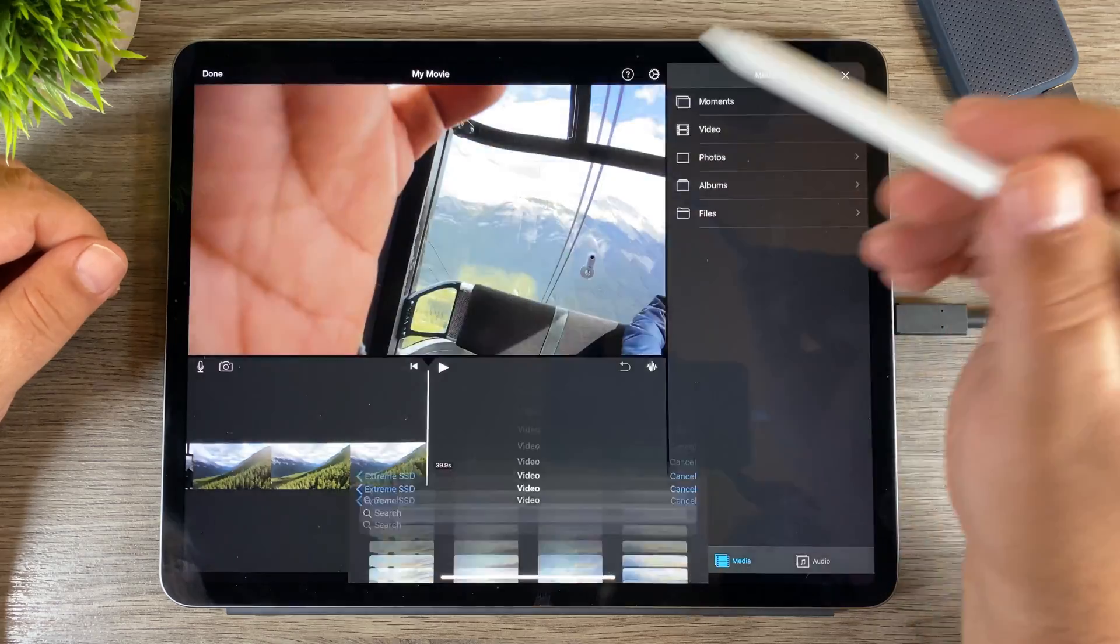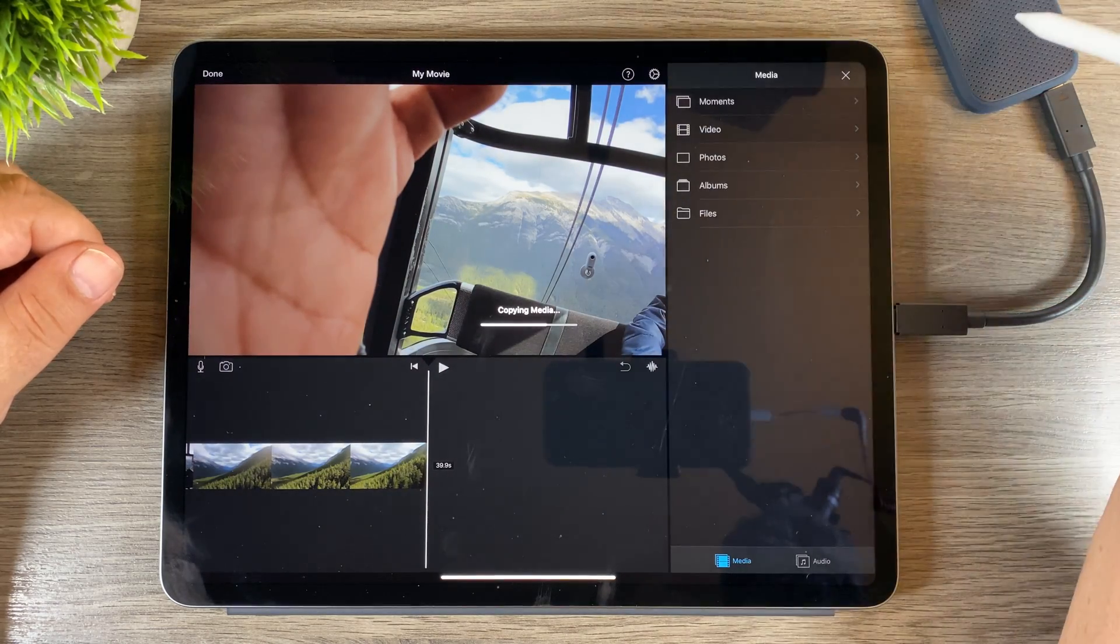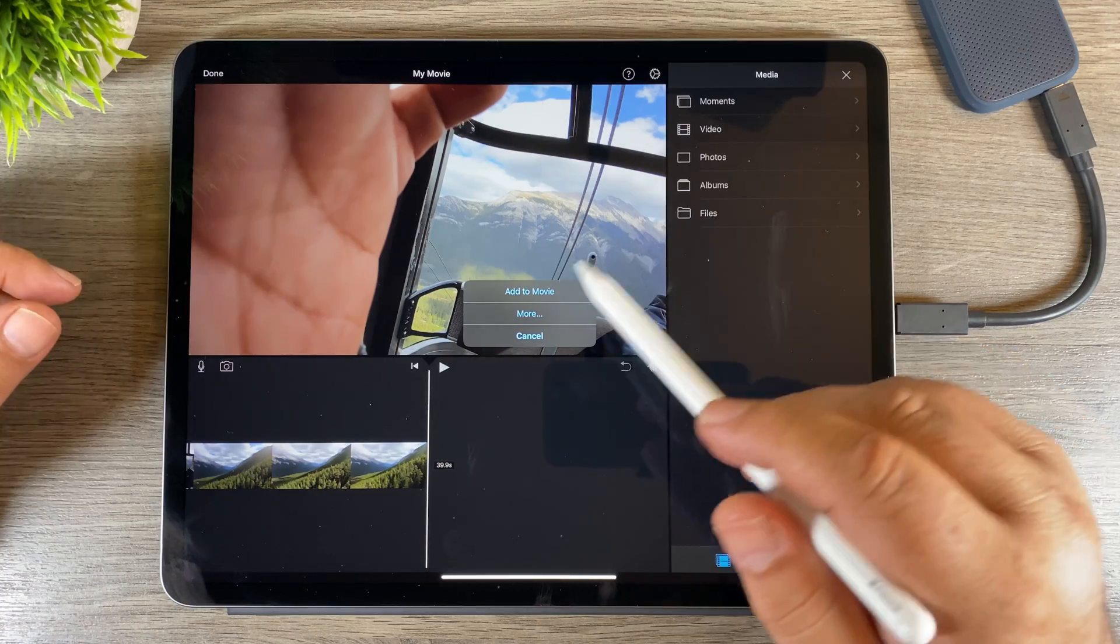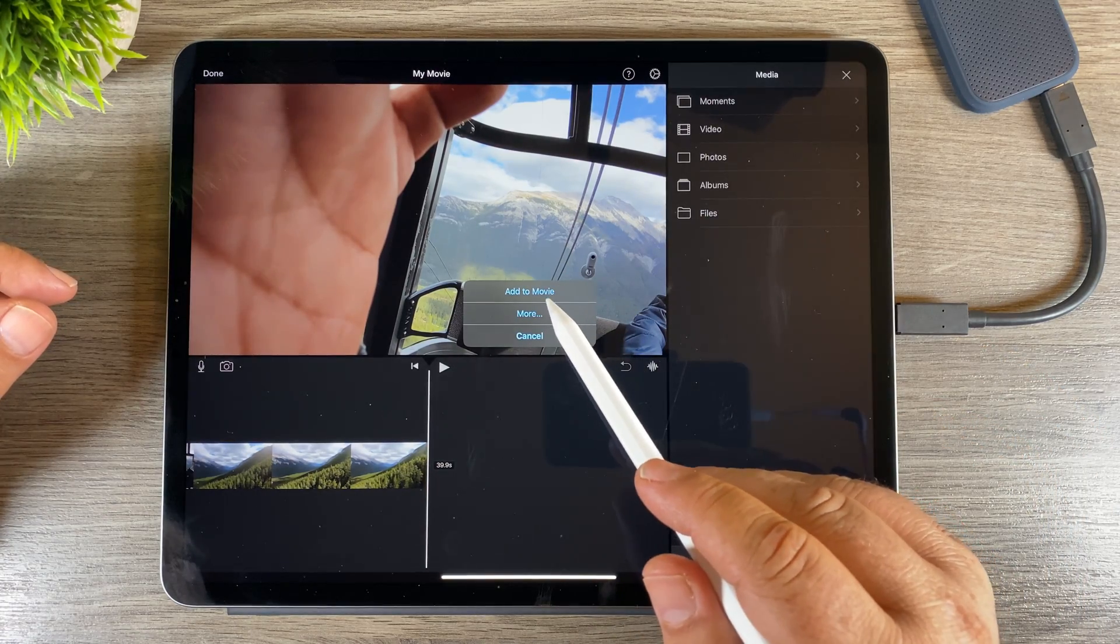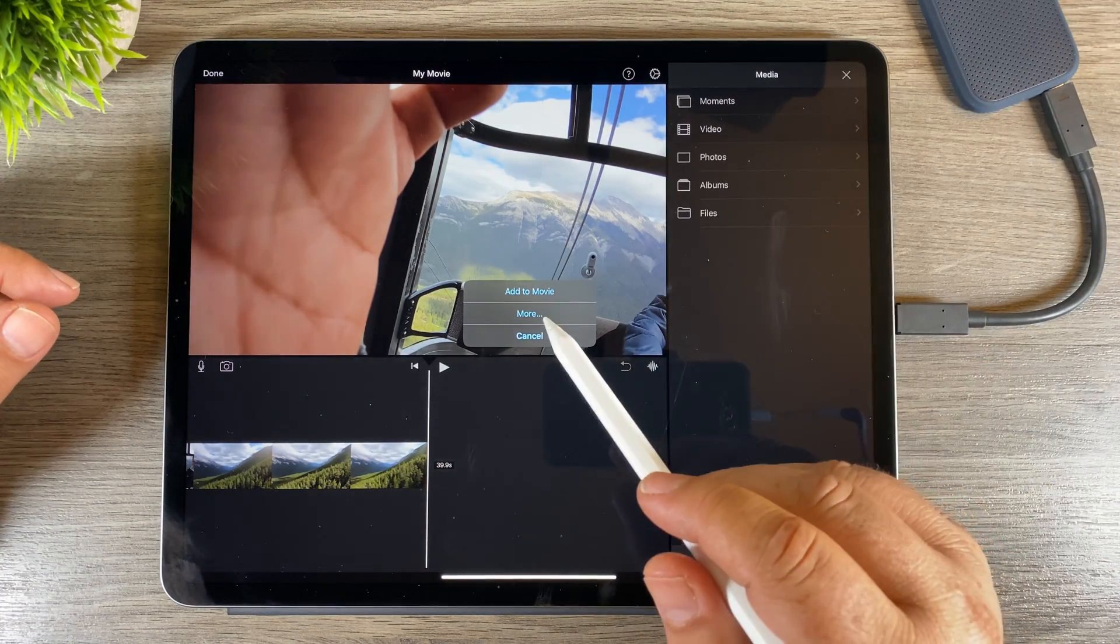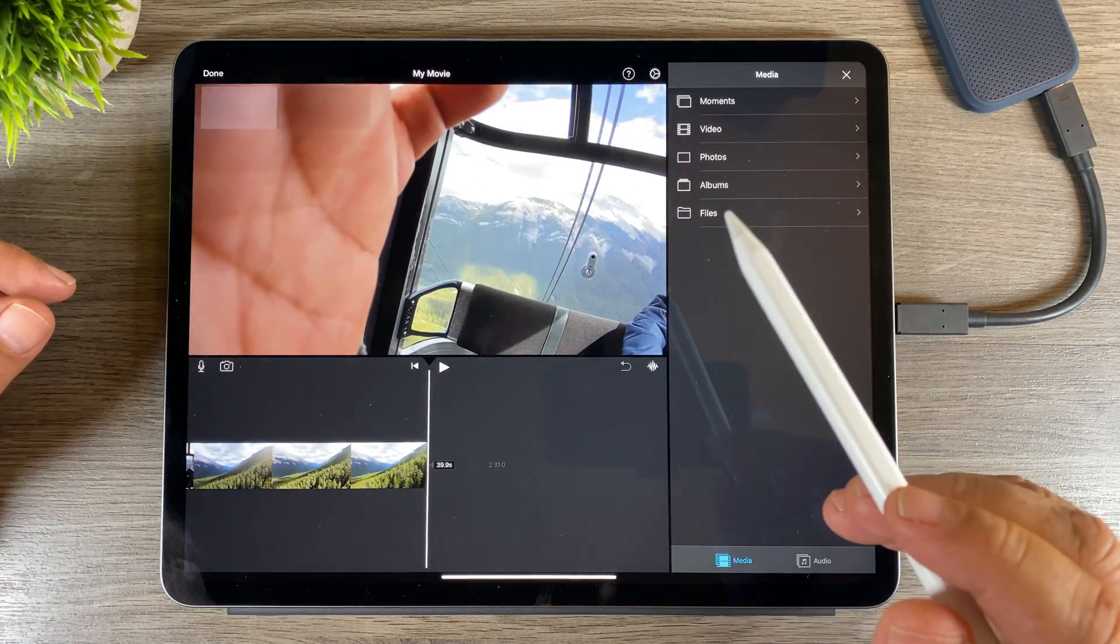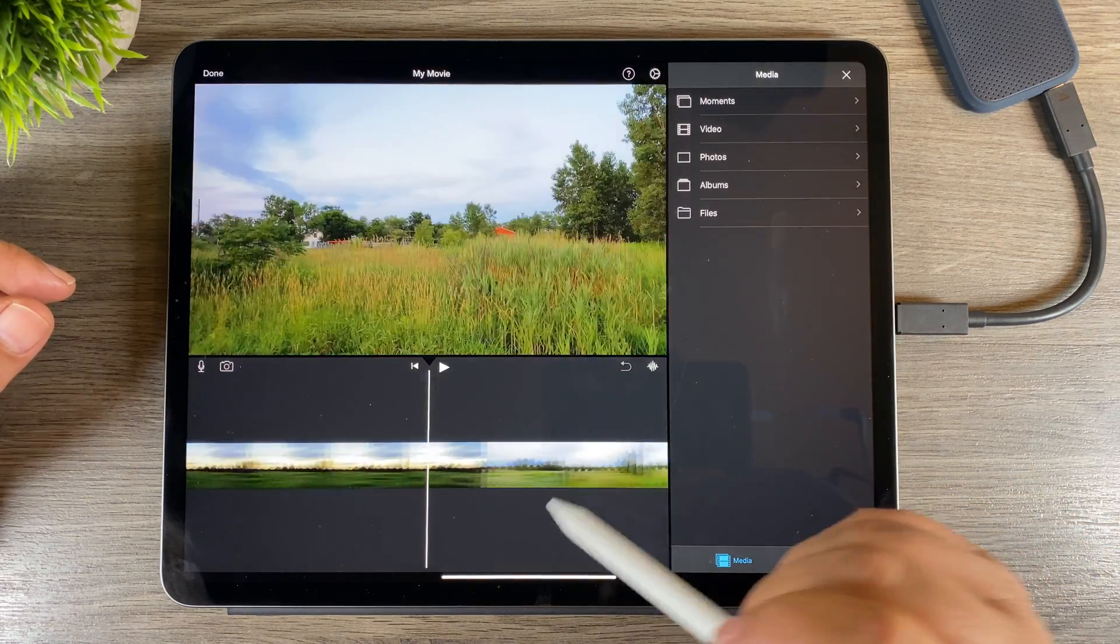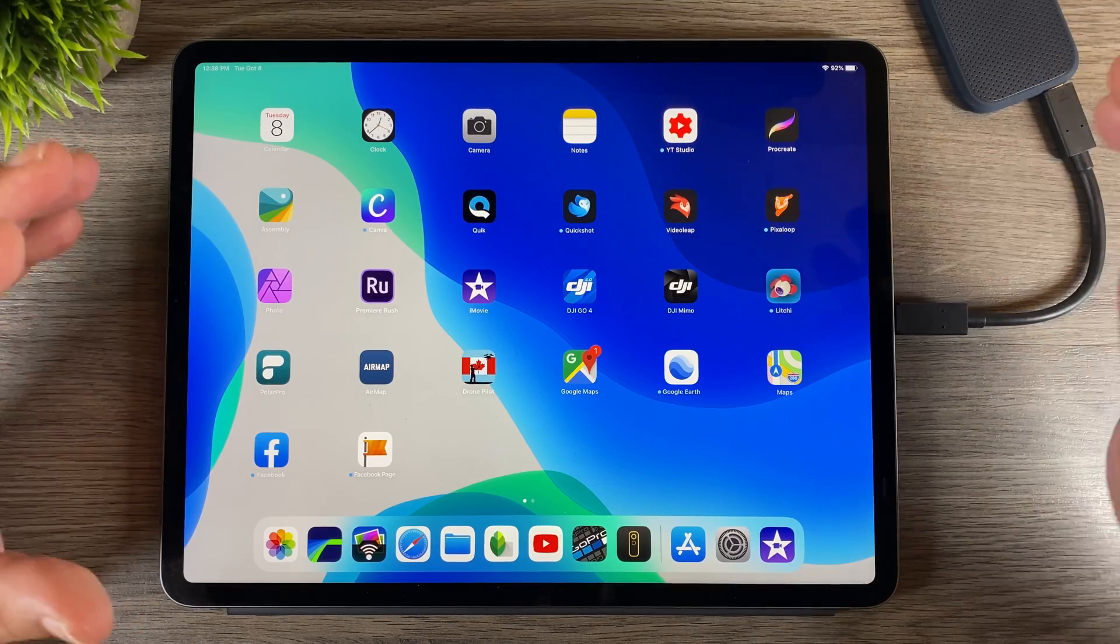So once it's done downloading it, it's going to ask us what we want to do. Add to movie - which is what most likely we're going to do - but it does give us a few more options as well. I'm just going to put add to movie and you can see there's the file that I brought in. So it's a very simple procedure.